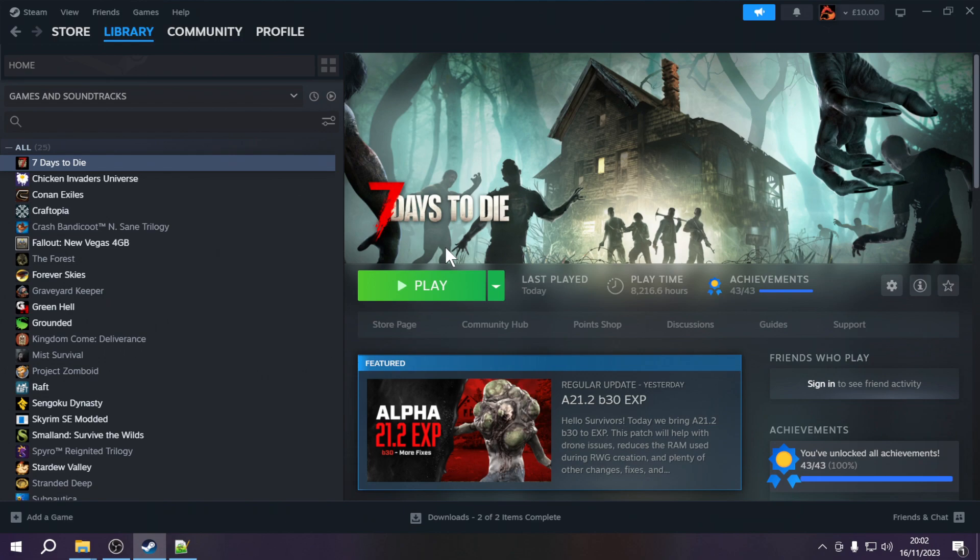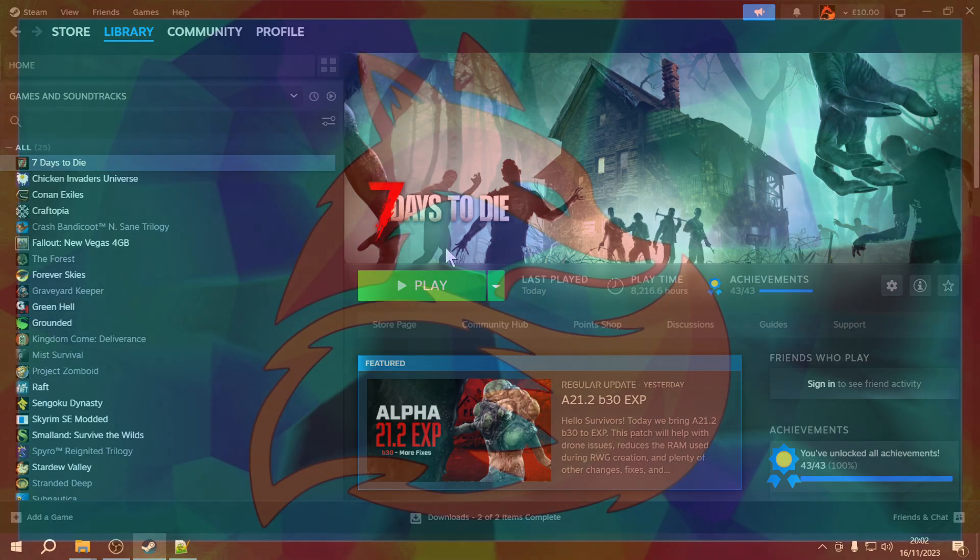I believe they're making this change because after the move to console they don't want any alterations being made to the main 7 Days to Die folder, so they've decided to move the mod location. So without any further ado, let's get started!